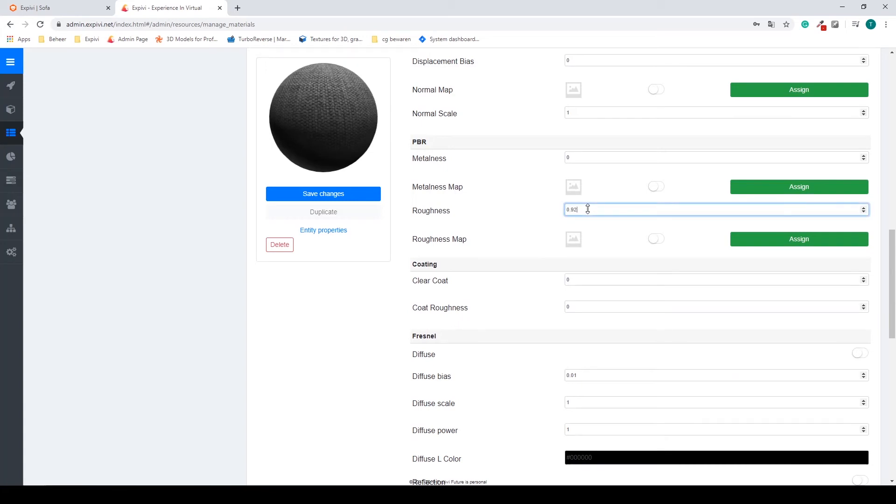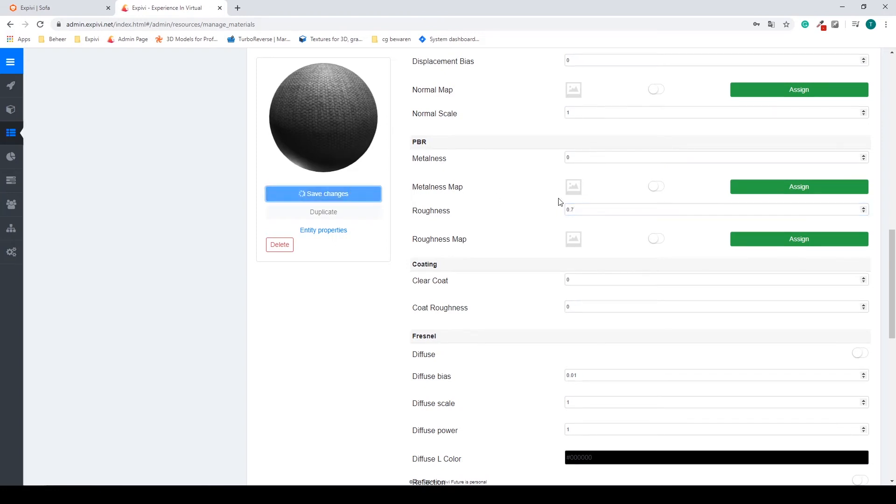And then change my roughness. I'm just going to change the value a bit, something like this. And save my changes.